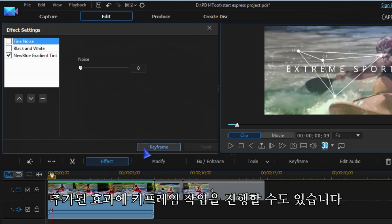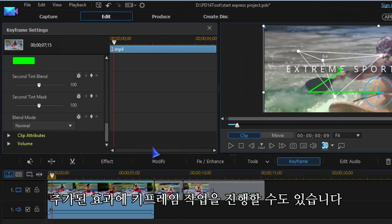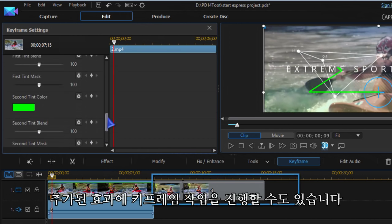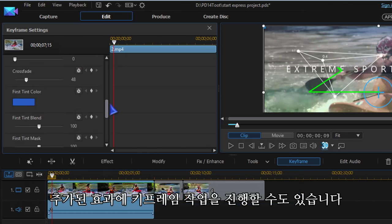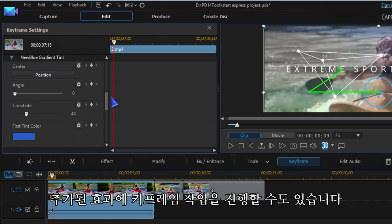To work more on the effect, click on Keyframe and you can adjust and keyframe several parameters.